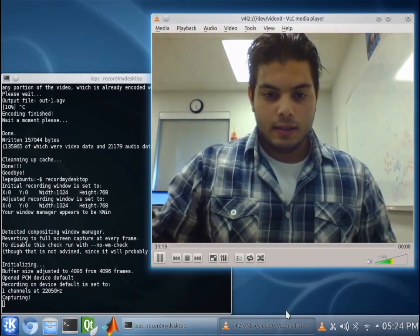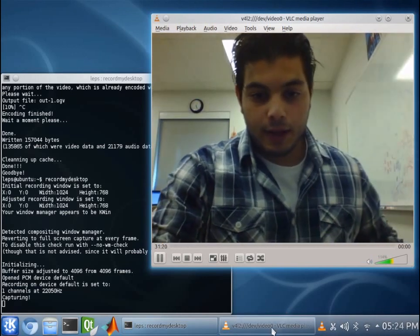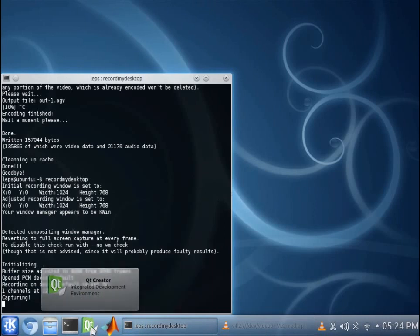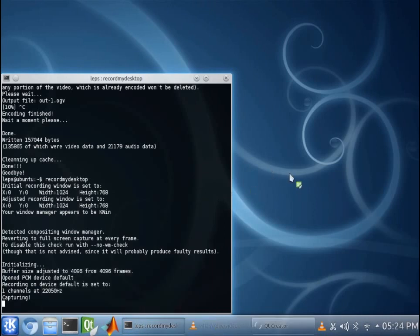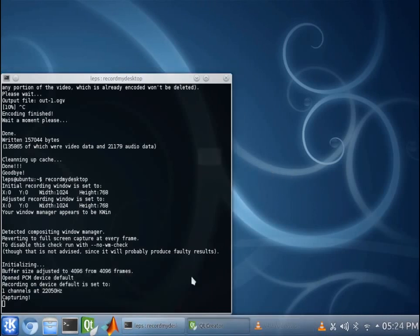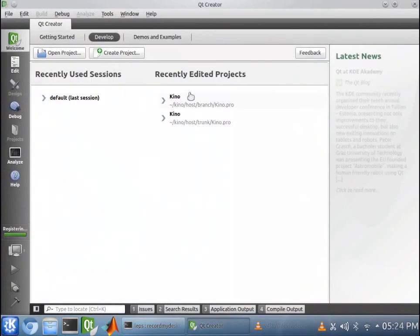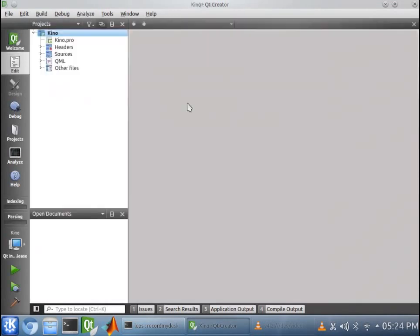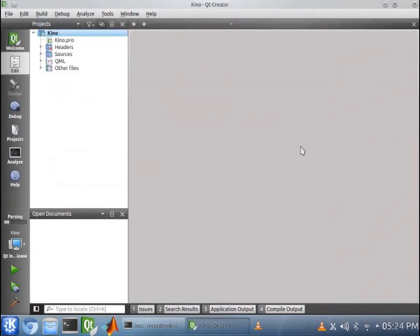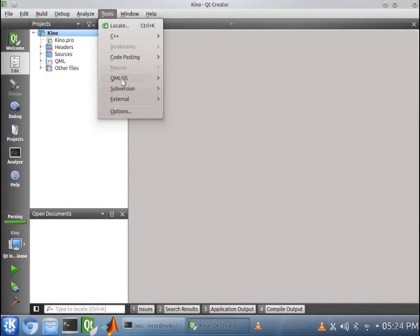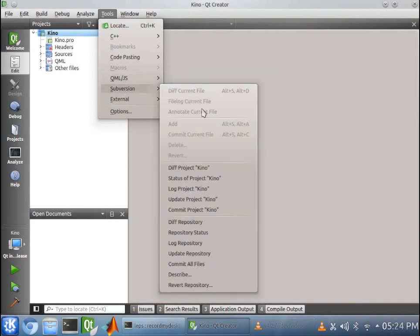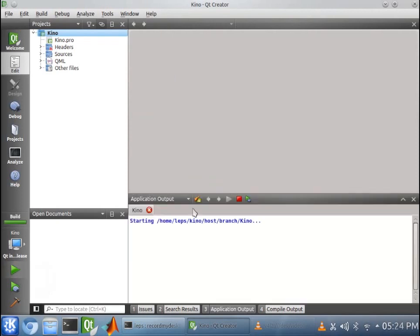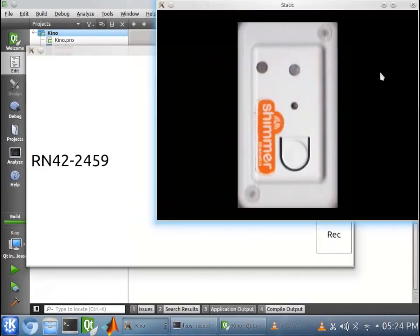Okay, so next we will run the moat code. It's located in Qt, so we want to bring up Qt, click on Kino Host Branch. One thing you want to always make sure you do is click on Tools, Sub Version, and you want to update the project. Now, we will skip that for now, and we will just run the code.